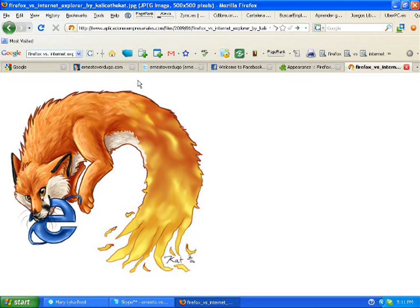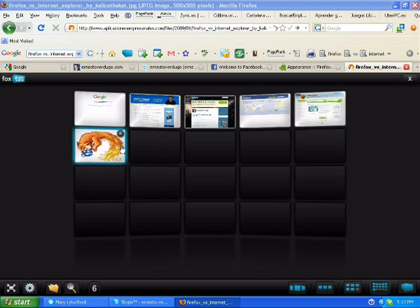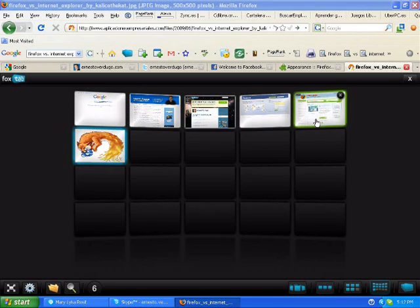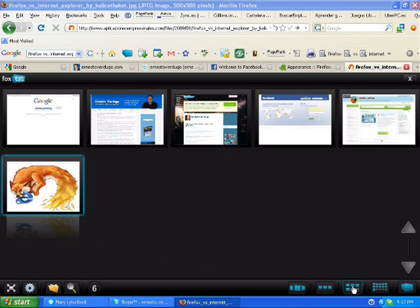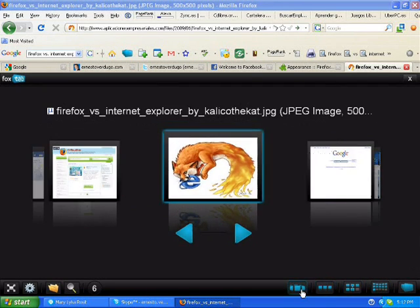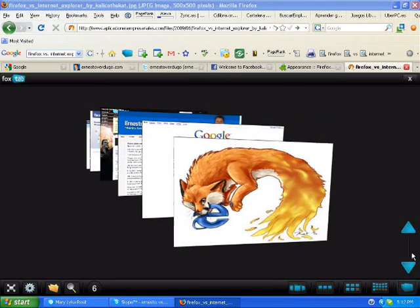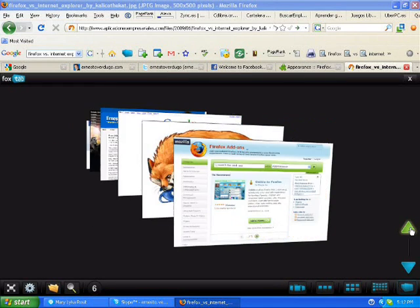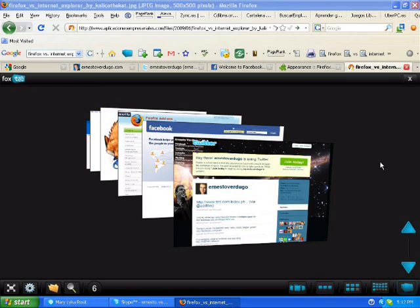For example, one of the things that I like a lot from Firefox is that you can actually get all your tabs here. You can actually have all the way up to 16 tabs here so that you can look at them. You can see them this way, you can see them this way, you can see them like this or you can see them like this on a very cool way and a very cool display.